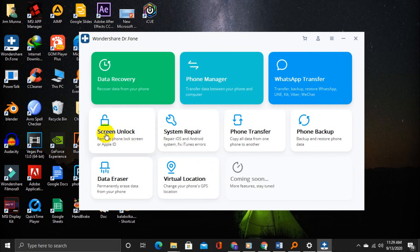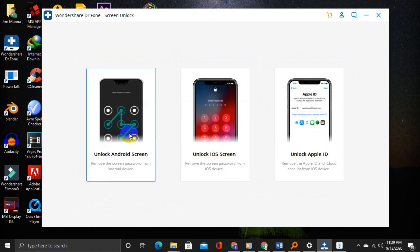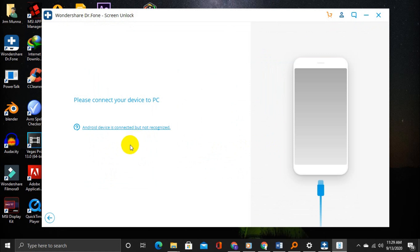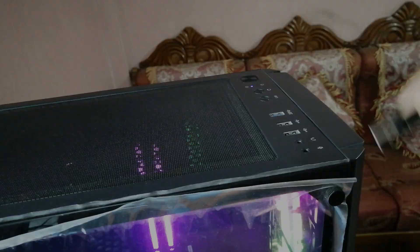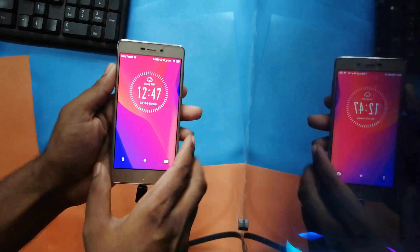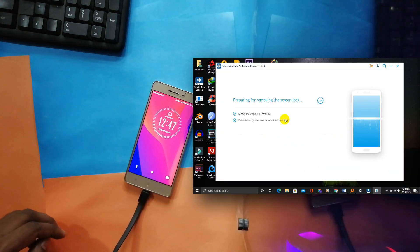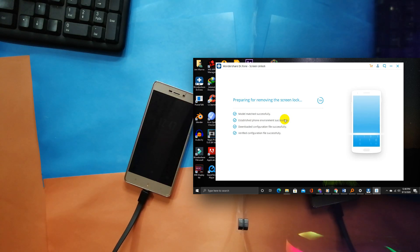But now we need the screen unlock tool to bypass the lock screen. Click on Screen Unlock, then select Unlock Android Screen. You can also unlock the iOS screen and FRP. Now connect your phone to the computer by a USB cable. Once you click on Unlock Android Screen, the software will match the model, download, and verify the configuration.